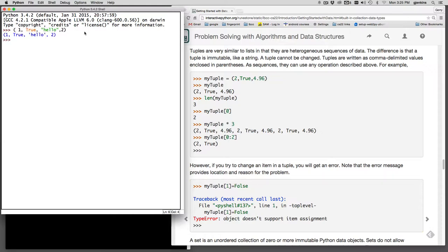It turns out in version 3 plus you can do tuples without the parentheses. The only time you need parentheses is if you're representing the empty tuple.